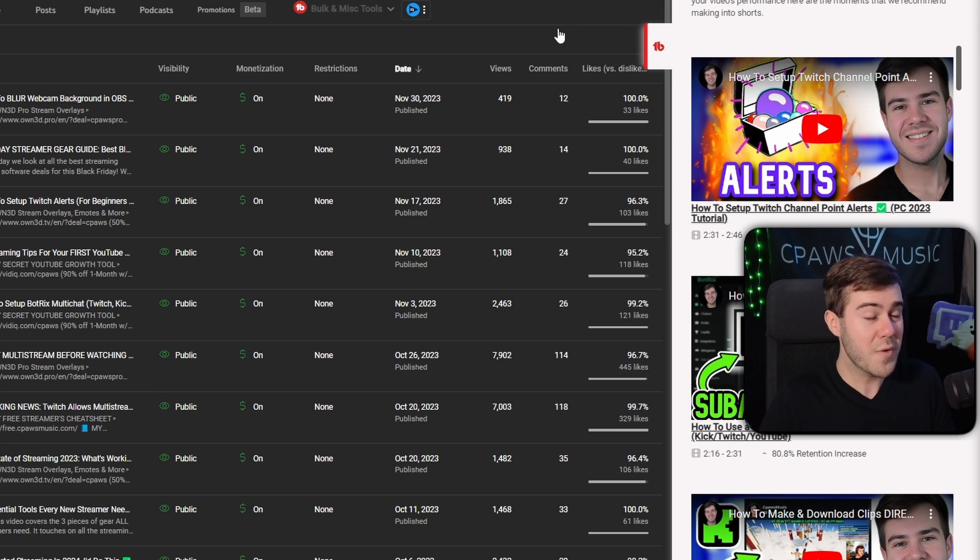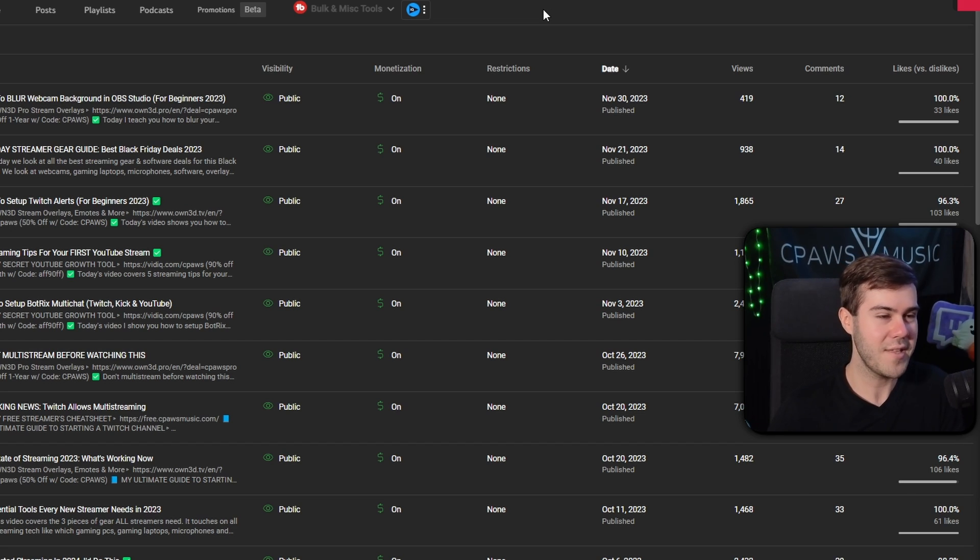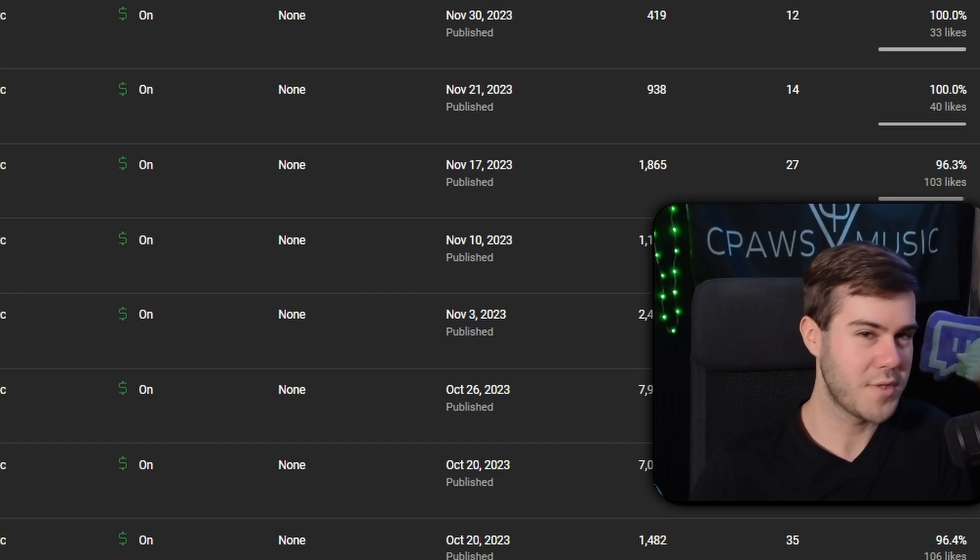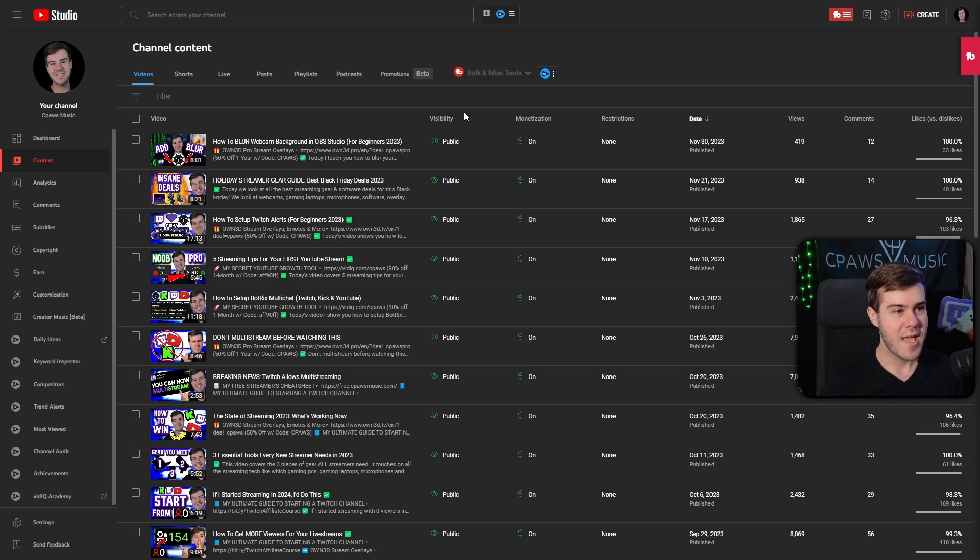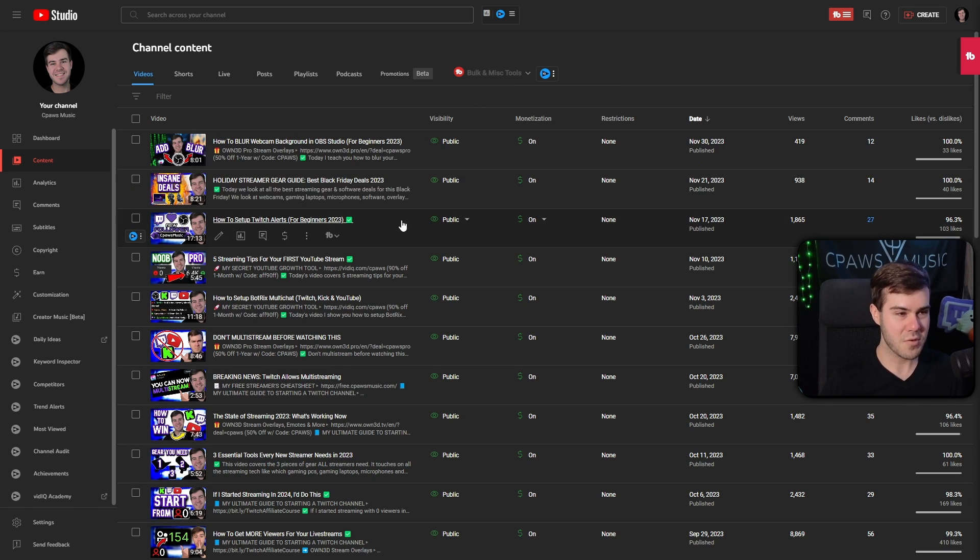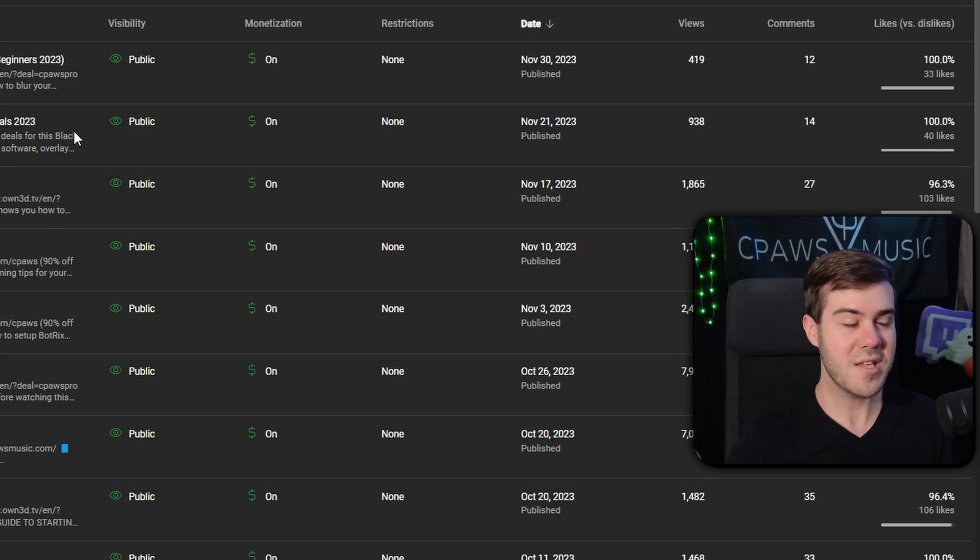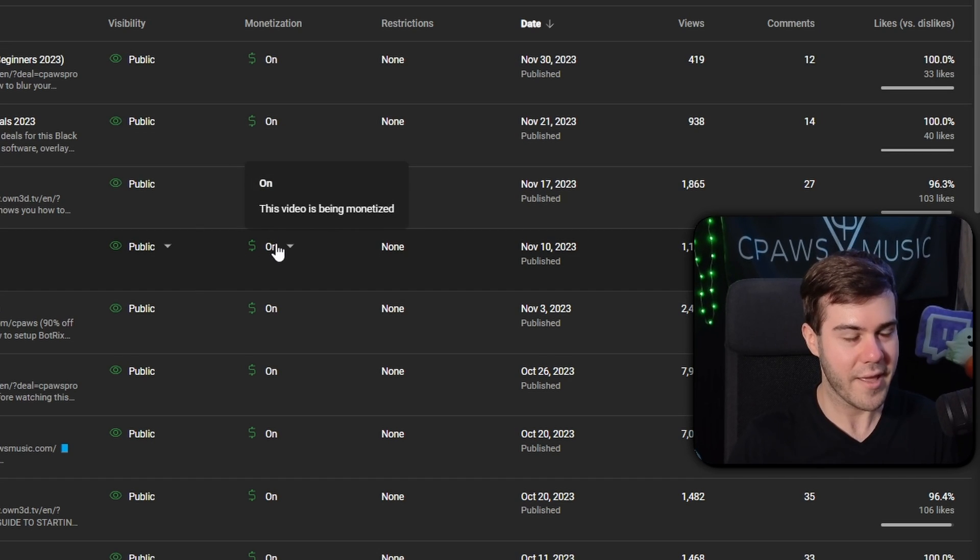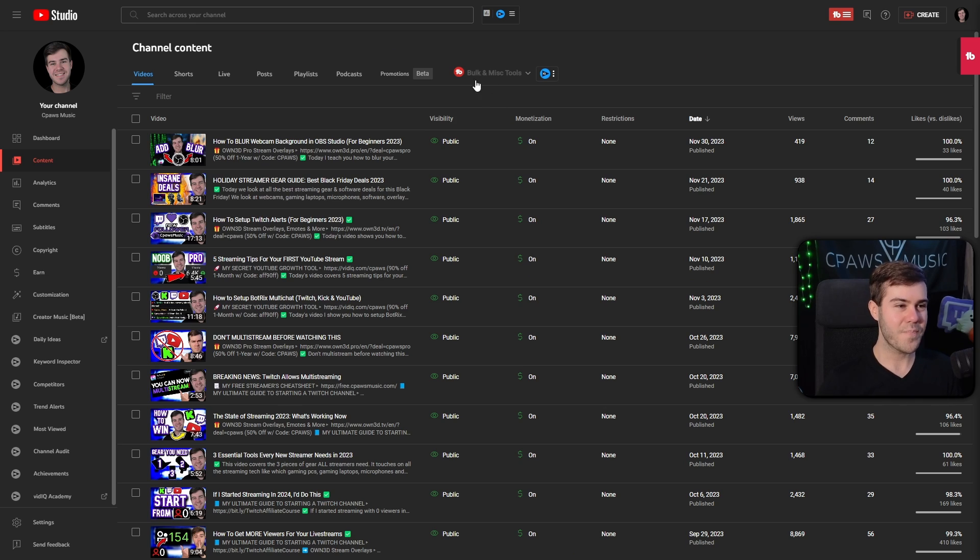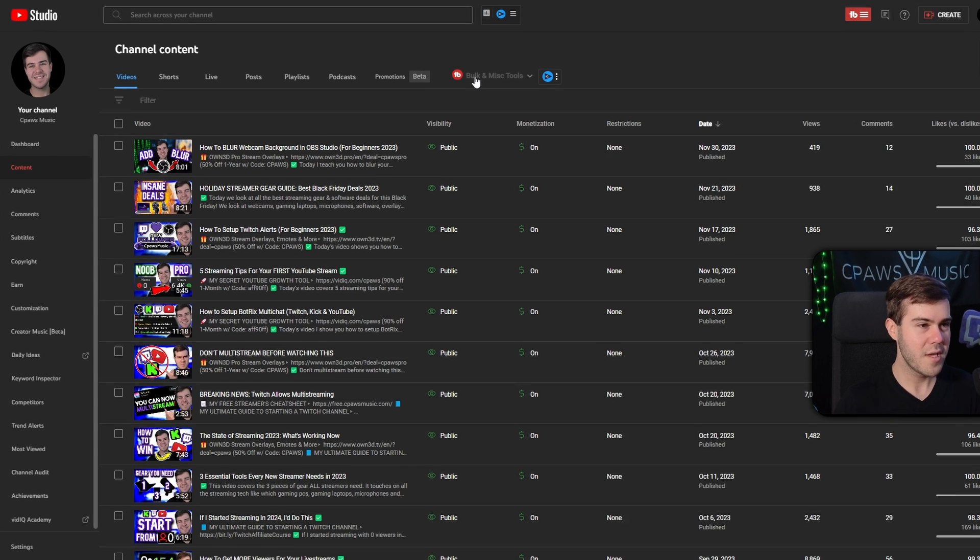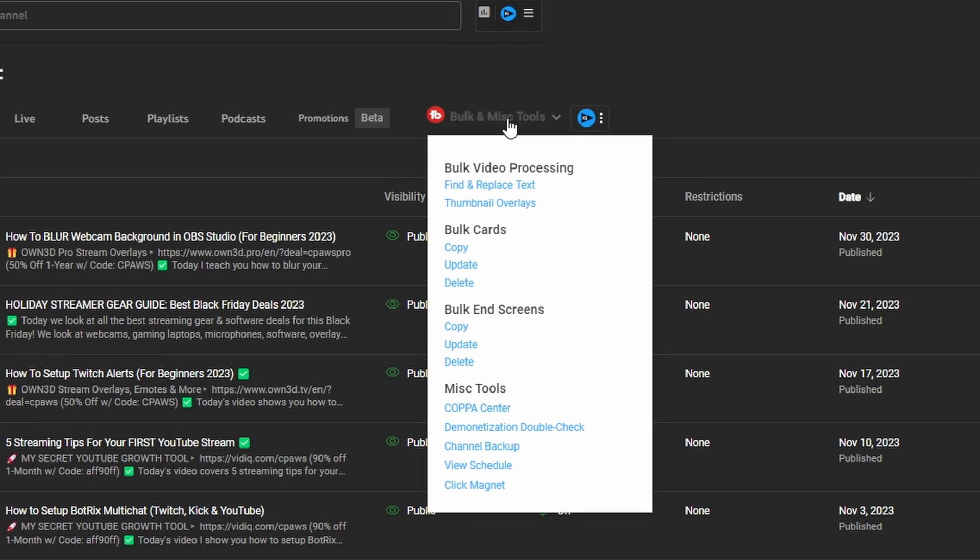Also a really useful sleeper feature that I don't think a lot of people know about. For example, I have hundreds of videos on the channel, right? One thing that I like to do is switch out links in my YouTube descriptions, but obviously going through individually one by one is such a pain. If you go to your content under YouTube with the TubeBuddy tool, you go to the bulk and miscellaneous tools. Then you click find and replace text.